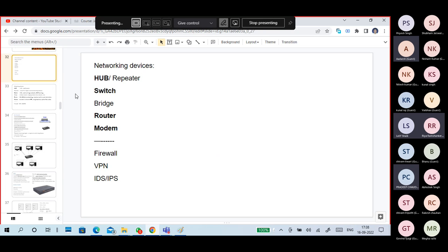The basic network devices are: hub, repeaters, switches, bridges, routers, modems, and firewalls.